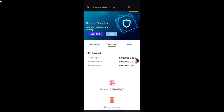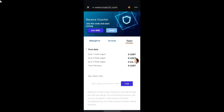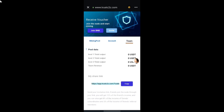To earn more passive income, you can invite your friends by tapping on the team icon. On this page you can see Level 1 and Level 2 outputs, depending on the number of people you've referred. To get your invitation link, tap the copy icon next to your share link, then share it with friends via Twitter, Facebook, or any other social platform.